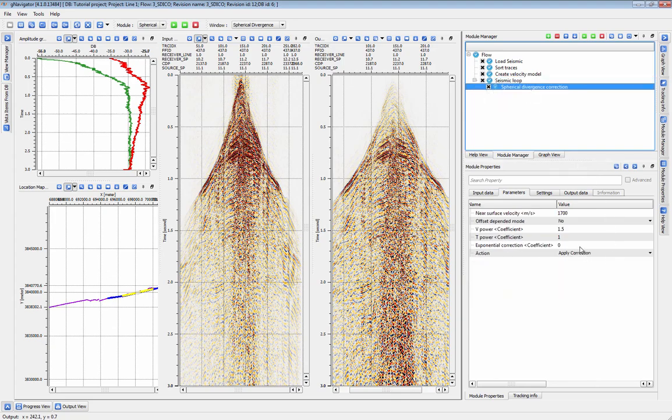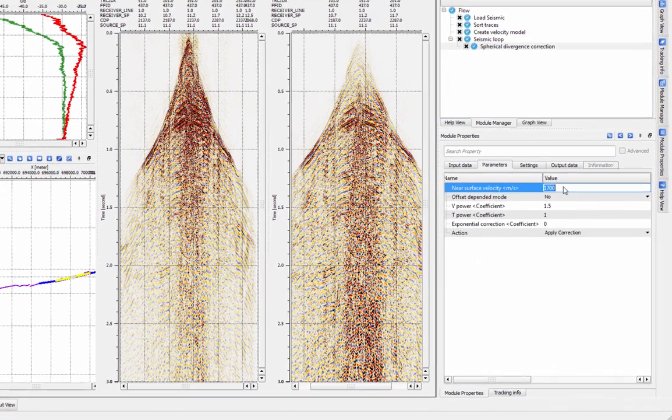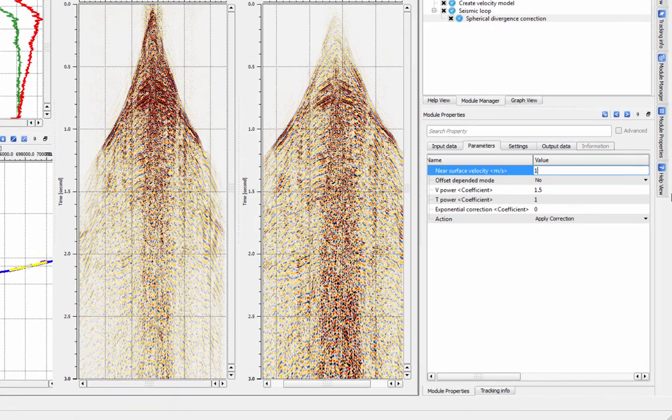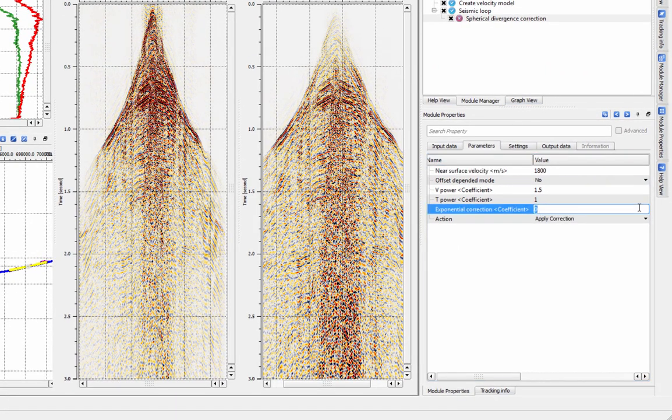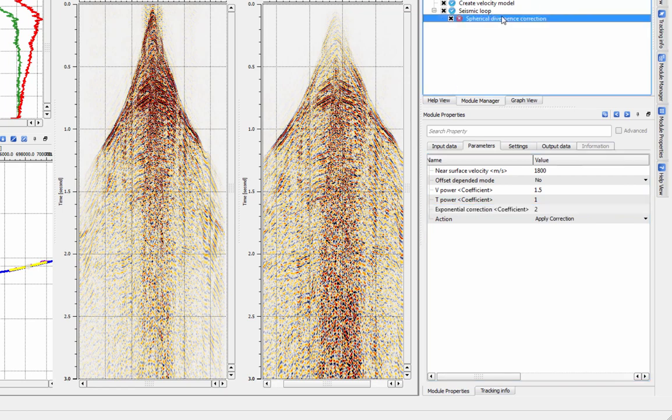The first step is to set an approximate near-surface velocity here. The simplest option is to set an exponential gain correction.